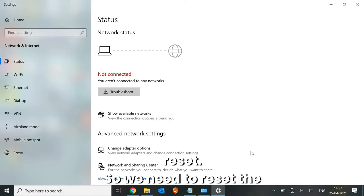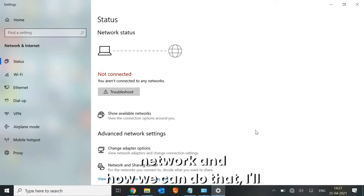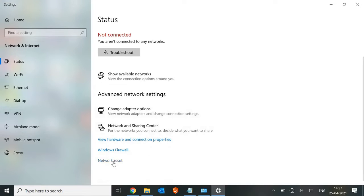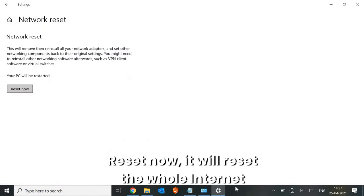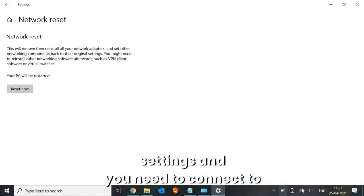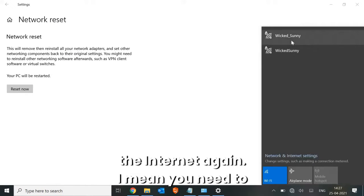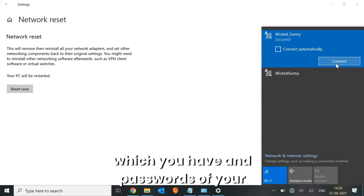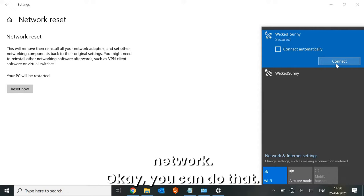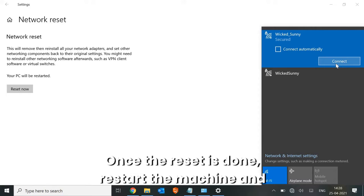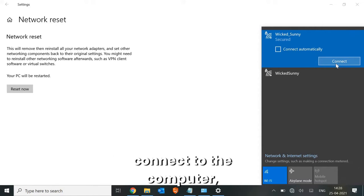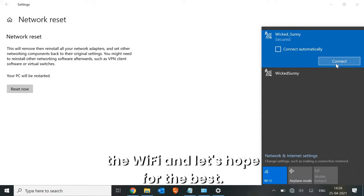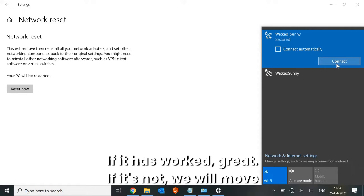The next step is Network Reset. In the same window, find the Network Reset option and click Reset Now. It will reset all internet settings and you will need to reconnect and re-enter your Wi-Fi passwords, as all saved network settings and passwords will be cleared. Once the reset is done, restart the machine, connect to Wi-Fi, and check if the internet is working.